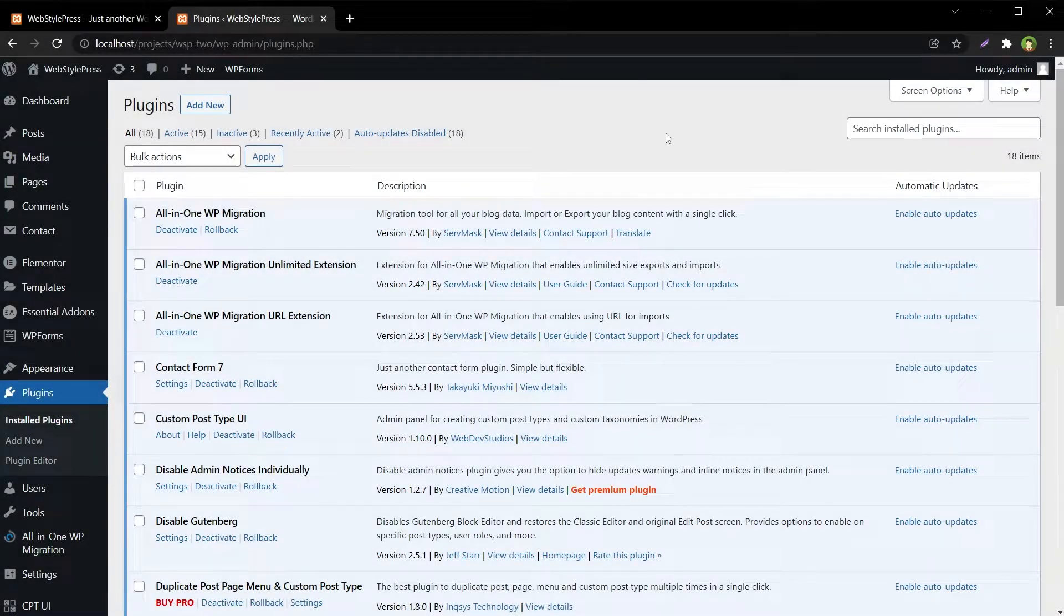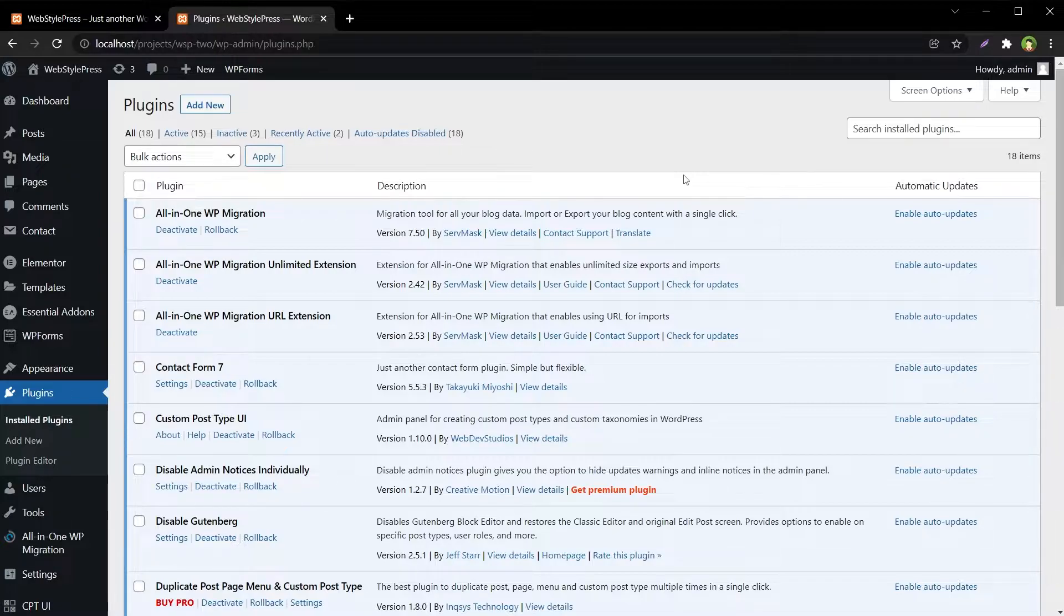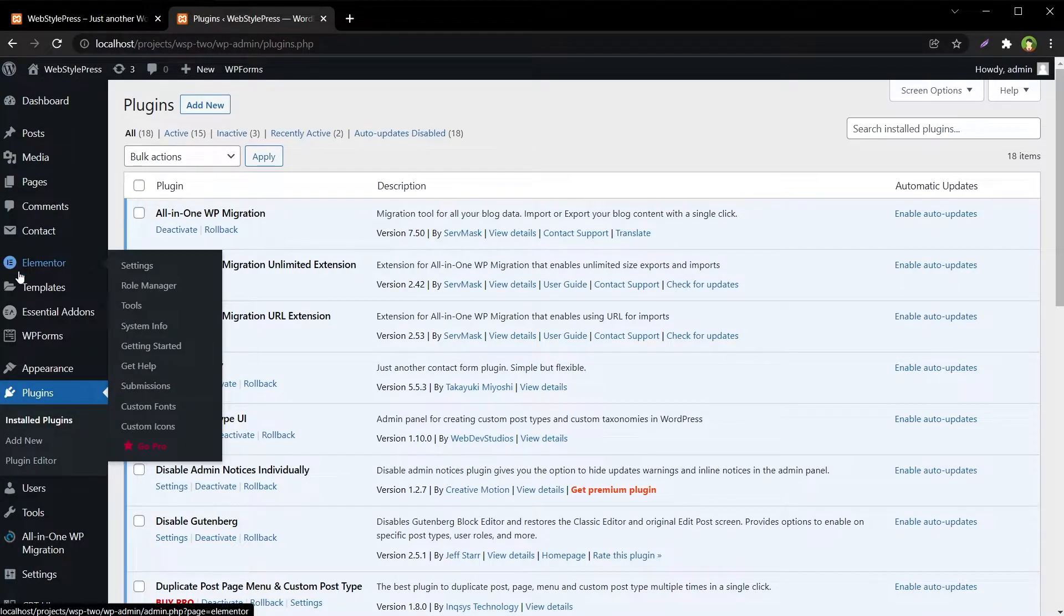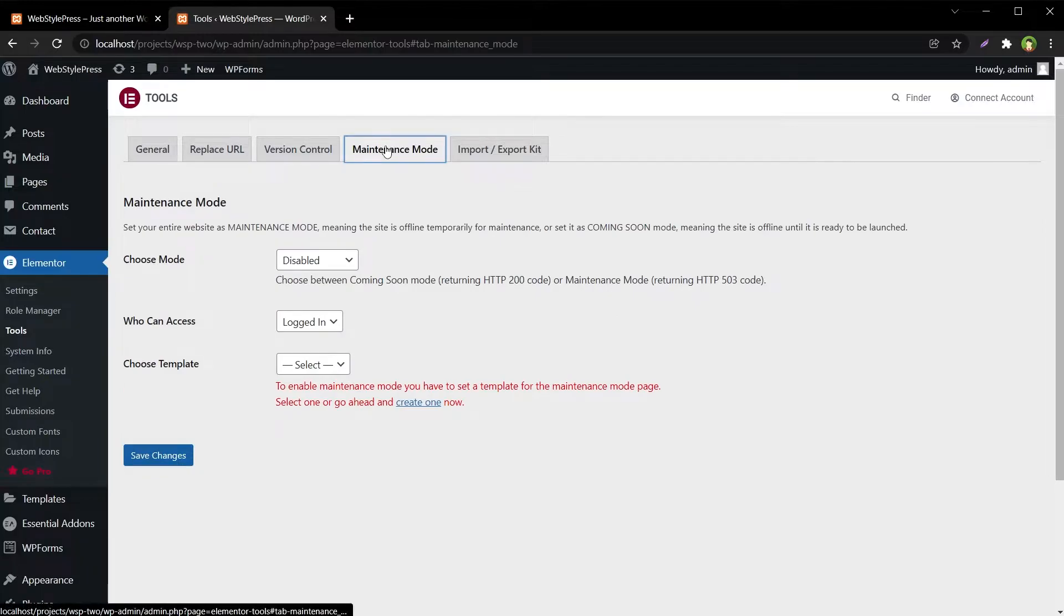Welcome to WebStylePress. If you use Elementor page builder in WordPress, you do not need a separate plugin to put your site in maintenance mode or coming soon mode. From website admin, you can go to Elementor Tools.